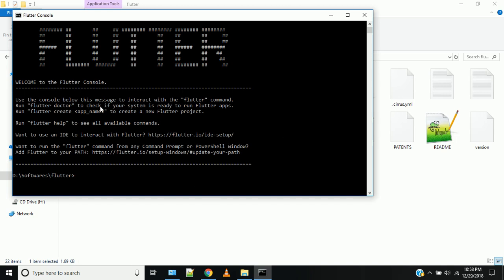You can run flutter doctor to check if your system is ready to run Flutter apps. Make sure you have an internet connection. Run Flutter Doctor — that is the correct command. Now it is running.